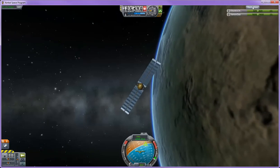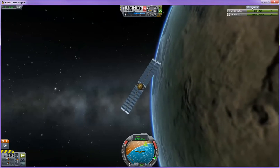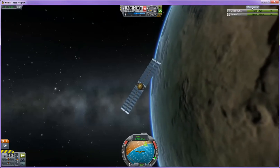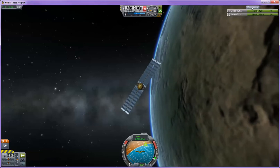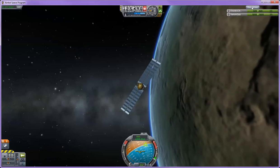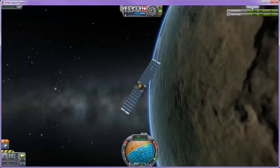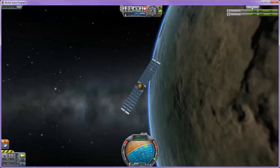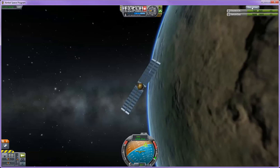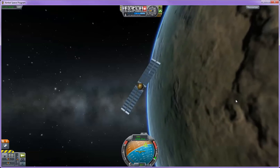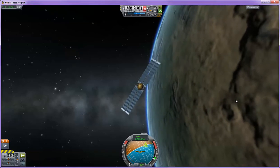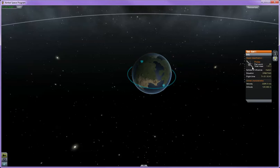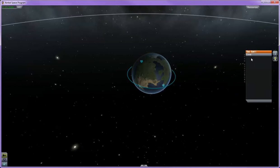The resources tab over here shows the amount of resources you have available on your craft. Since this is just a little probe, all I have is electric charge and xenon gas. When you're in your orbital map view, over here on the right, you'll see information about the craft that you have and the crew currently in it. Since this is a satellite, it doesn't have any crew.